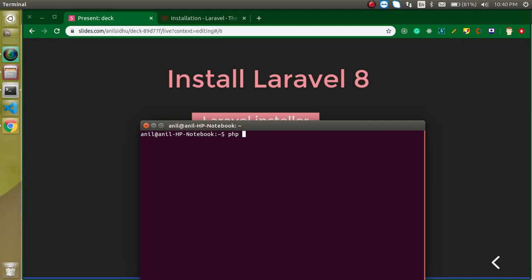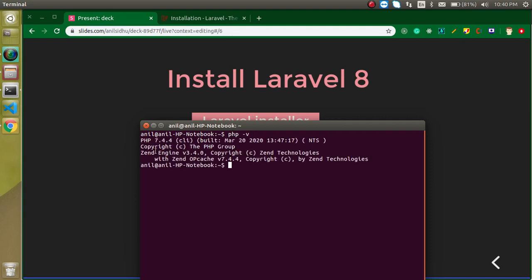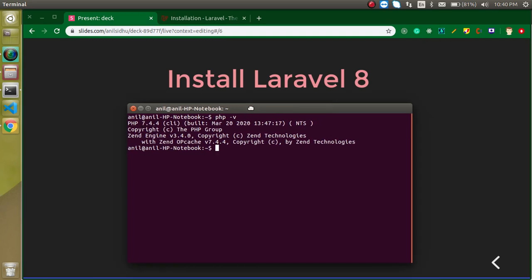Let's check the PHP version here by running 'php -v'. My current version is PHP 7.4.4. If you have a version lower than PHP 7.3 then you have to update your version; otherwise you're fine if you have 7.3 or greater.